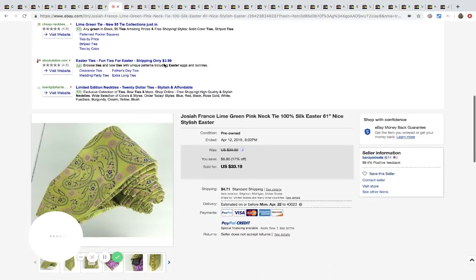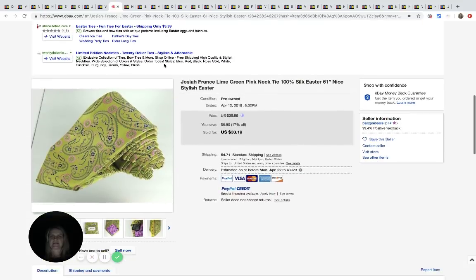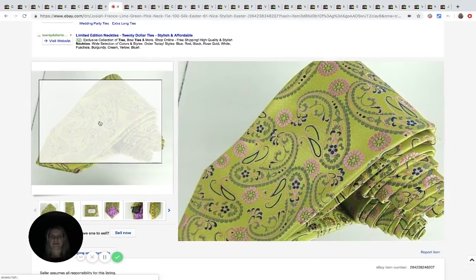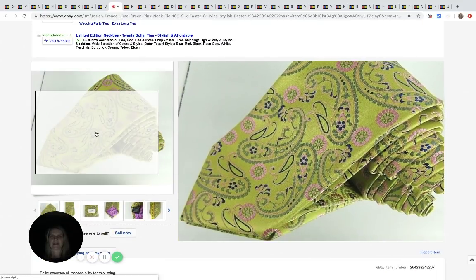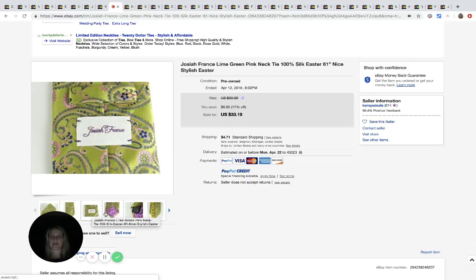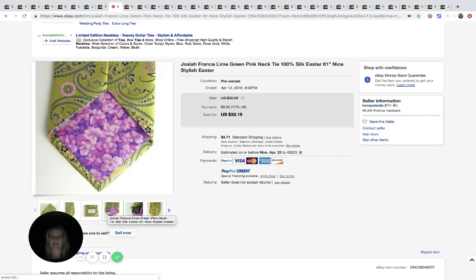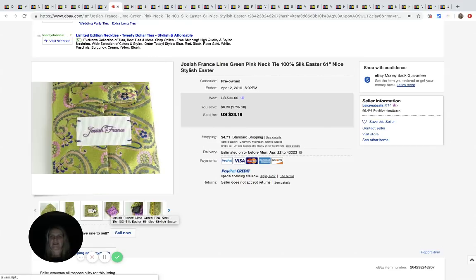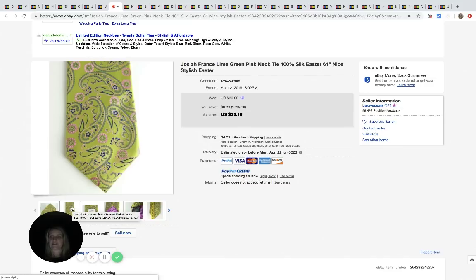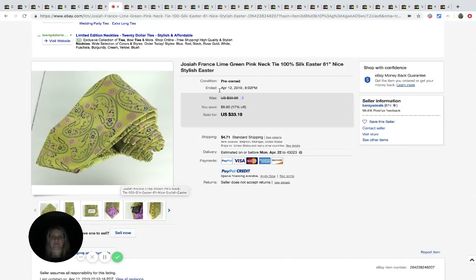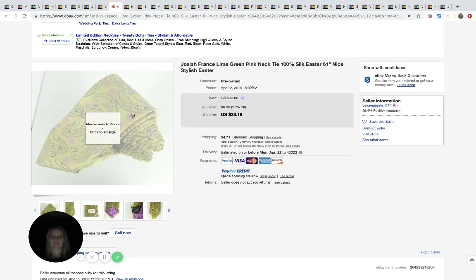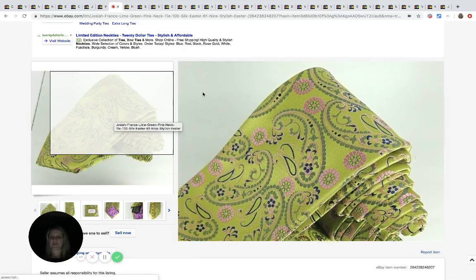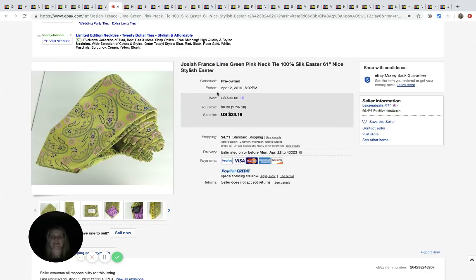The next item is this lime green and pink necktie. Here is the label, Josiah France is the brand. I've never heard of it. It's 100% silk and it would make a great Easter tie. So that may have helped this one. It sold on April 12th. And he got this at the Salvation Army for $3.99 and he sold it for $33.19 plus shipping.